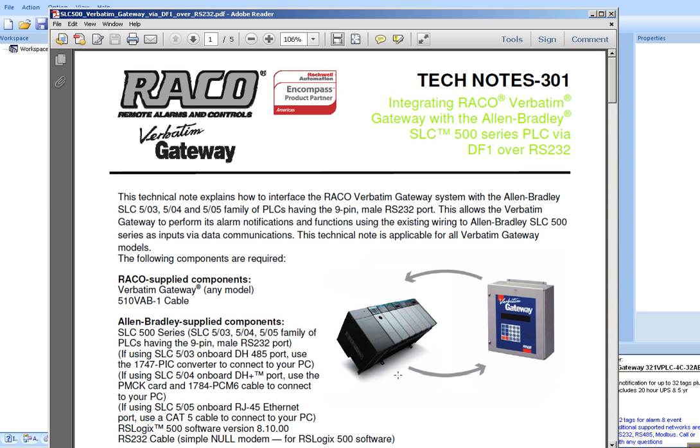In this example, our project will be named 301. 301 is the number of the related tech note found on Rayco's website.